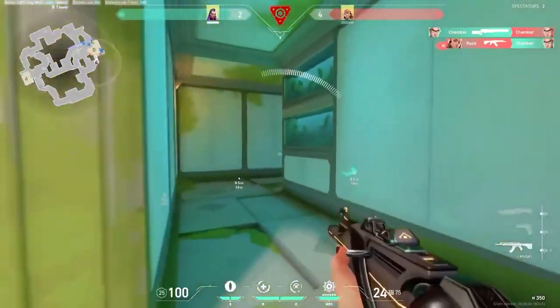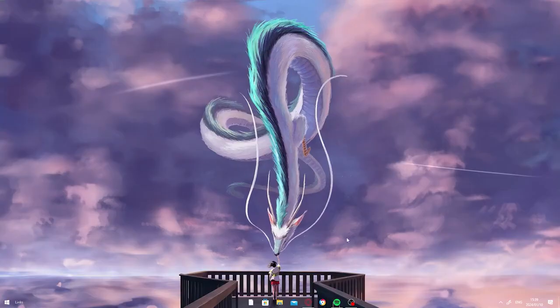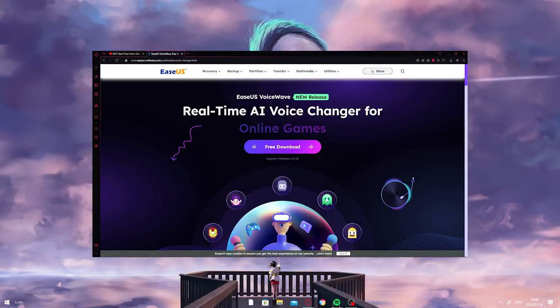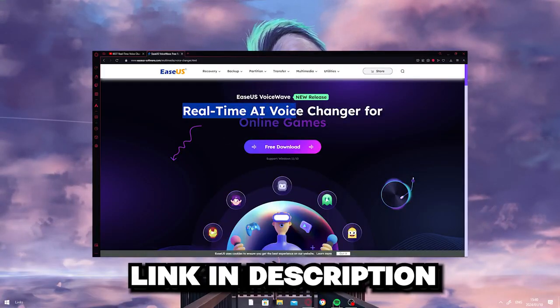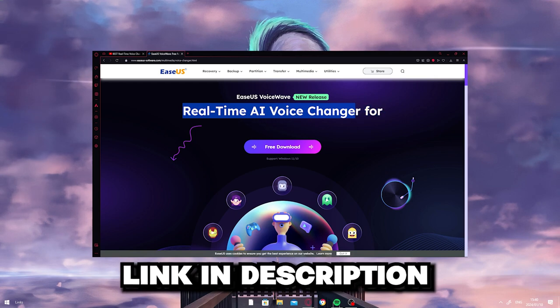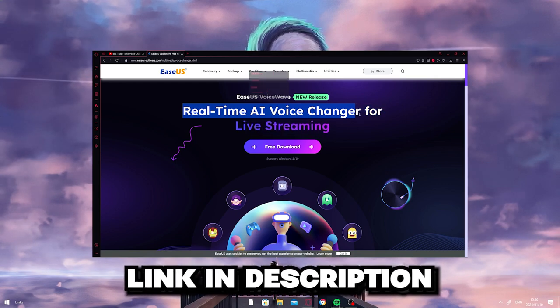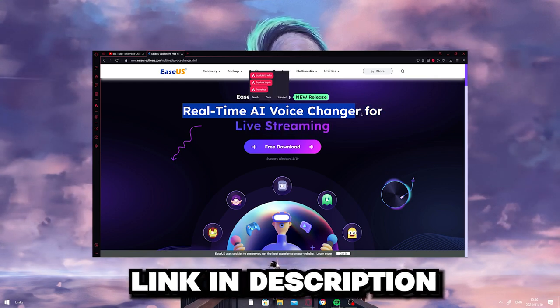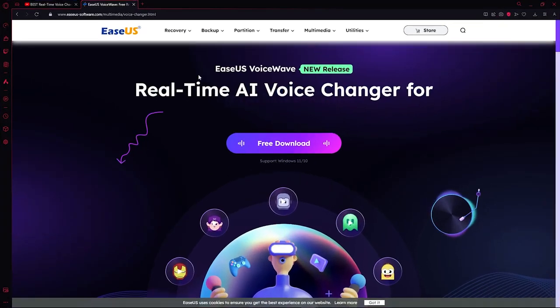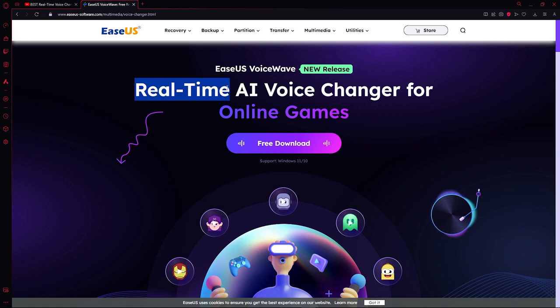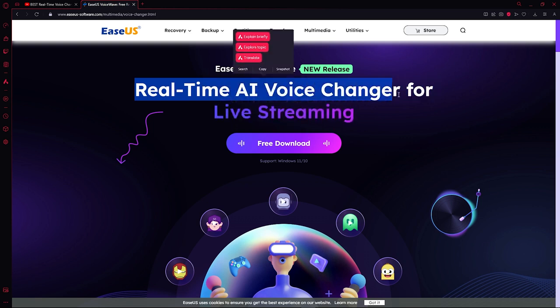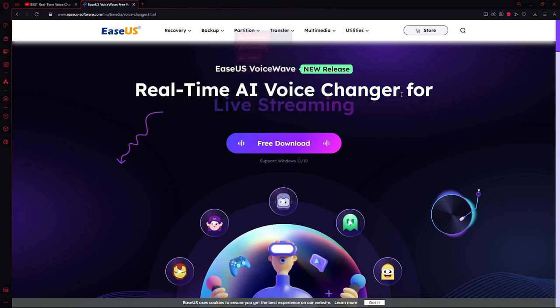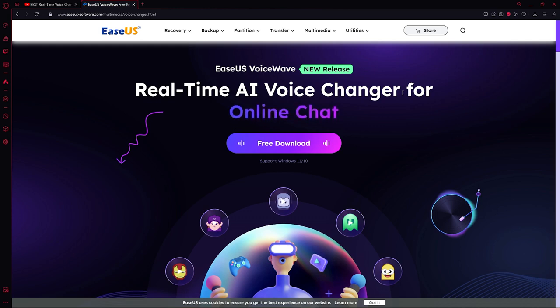Let's not waste any time. Firstly, on how to get the software—you can click the link in the description below and download the software for free. As you can see on the website, it's a real-time AI voice changer, so you can use this program in your OBS or whenever you're streaming.